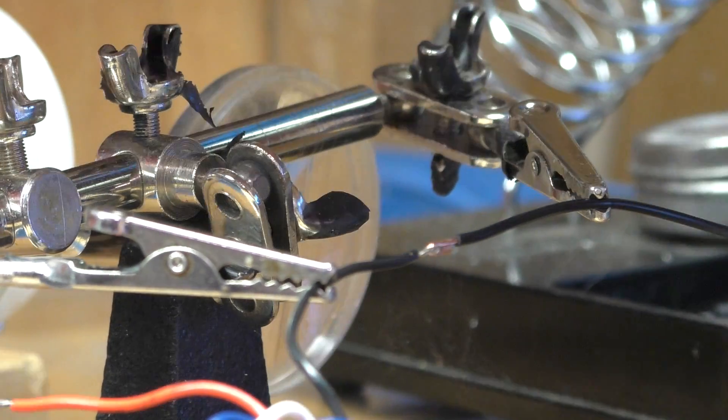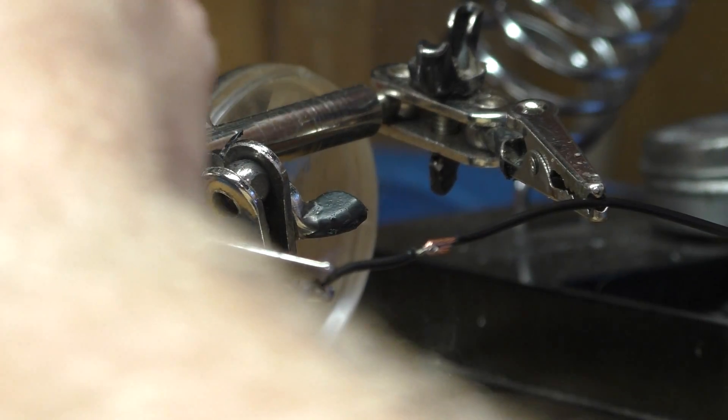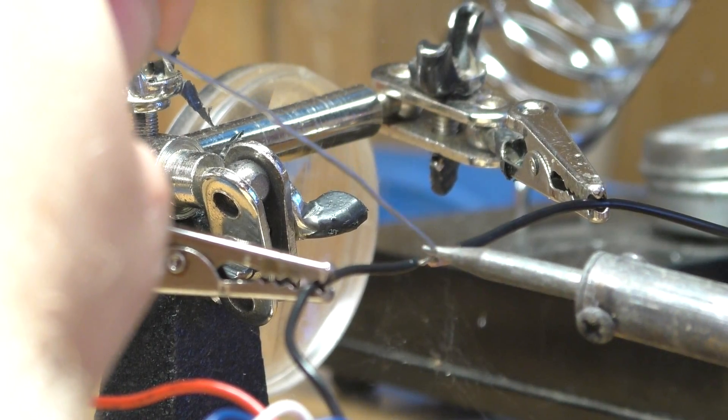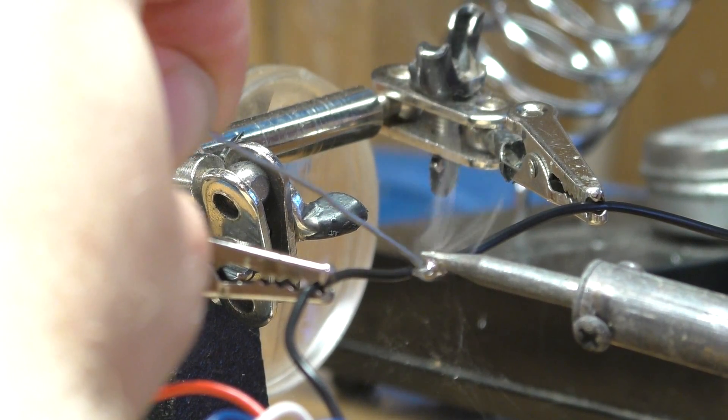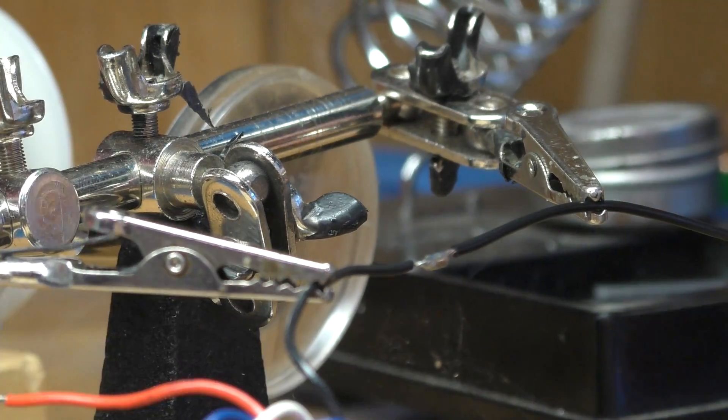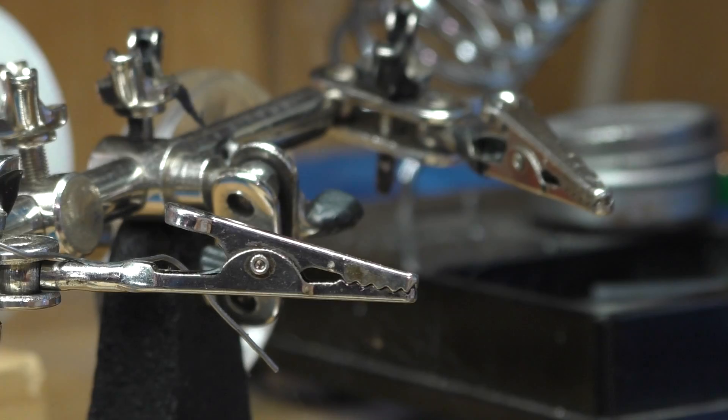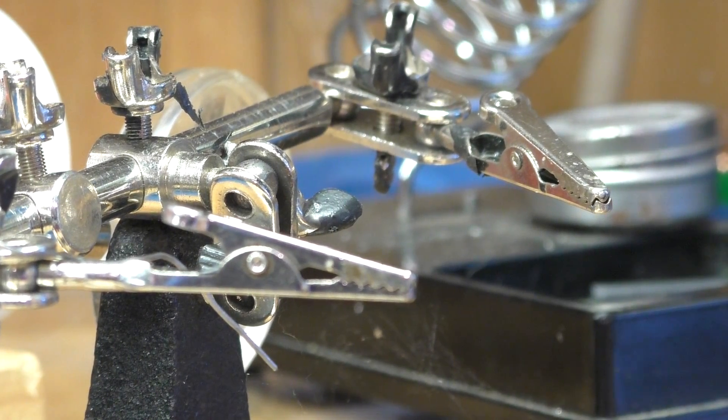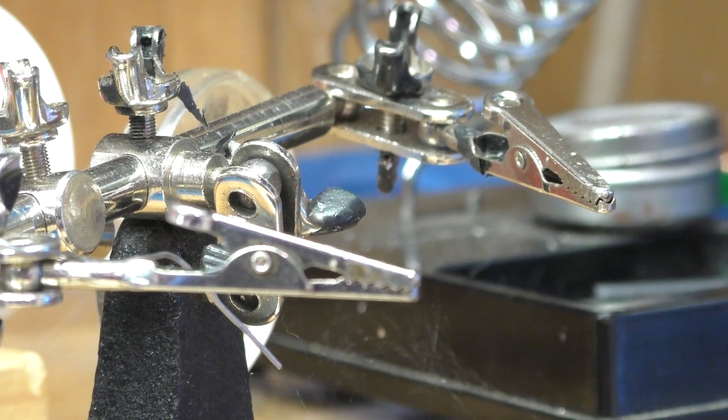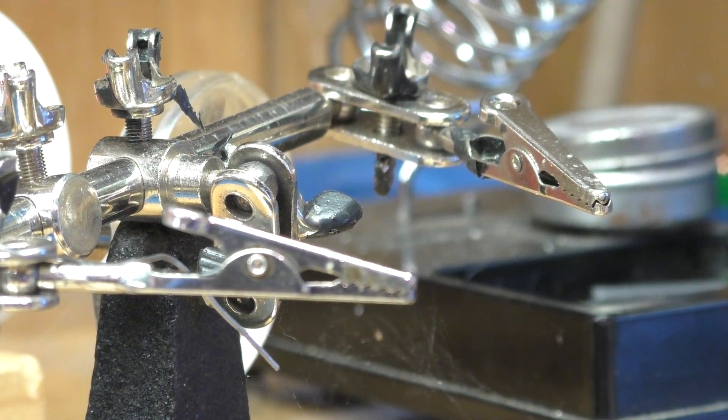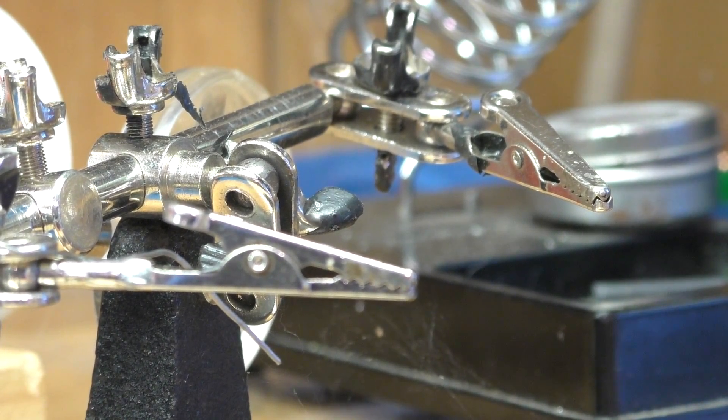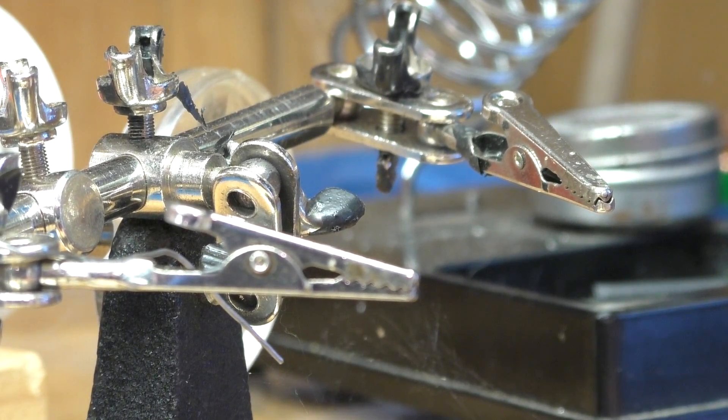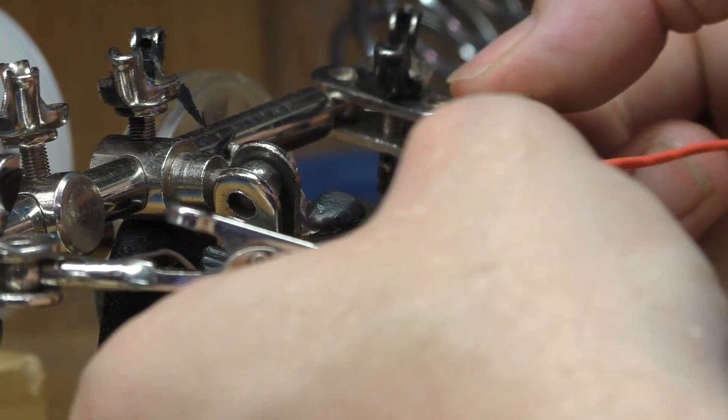I'm just going to put this in here like this. There's a nice mechanical bond here as well as the solder bond. That's kind of crimped together. I have my solder handy, clean my tip. I'll come over here and just solder this up.